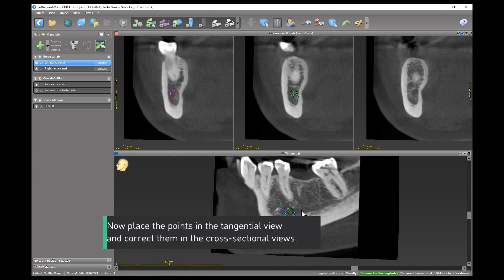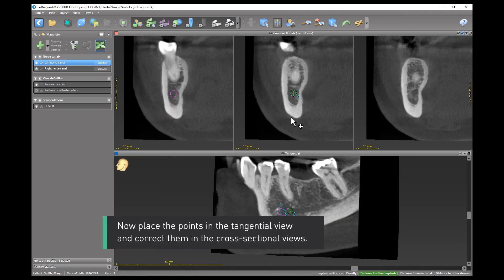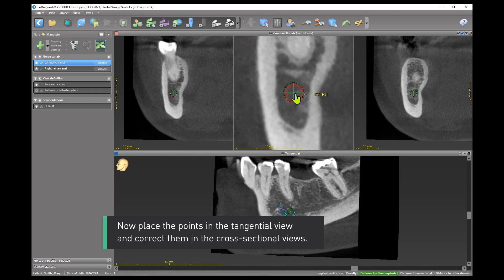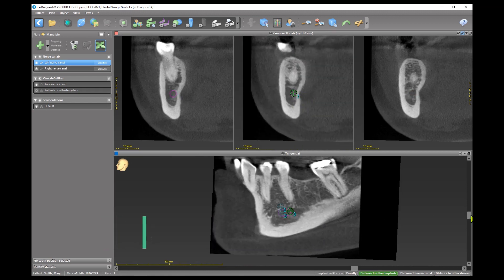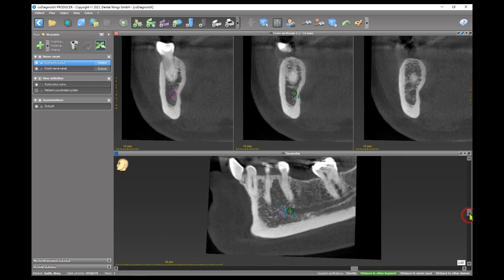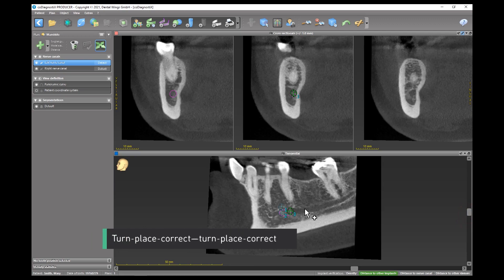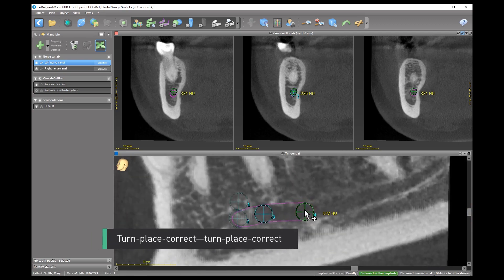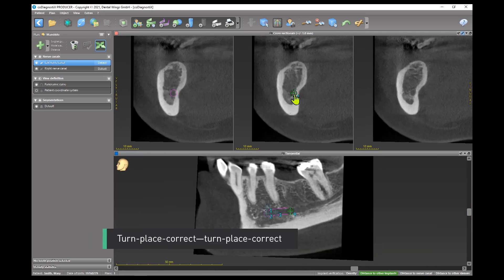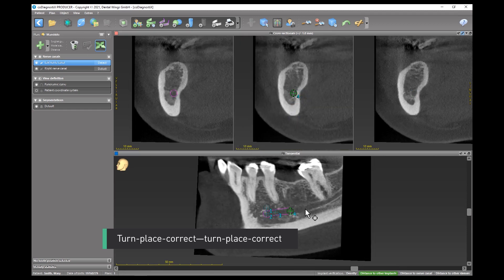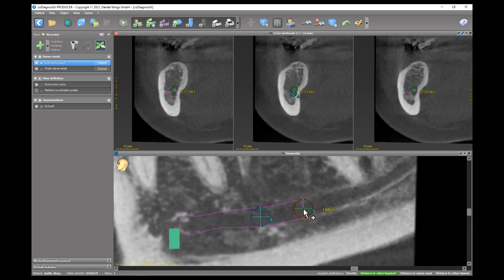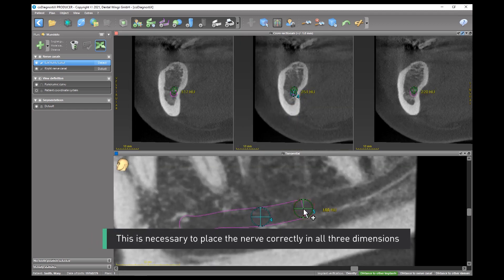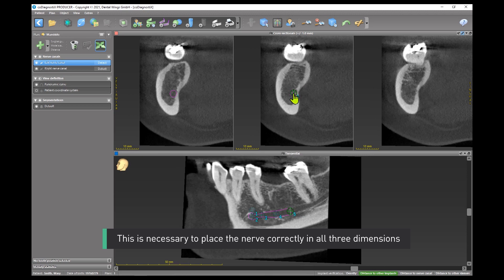Now place the points in the tangential view and correct them in the cross-sectional views. Turn, place, correct. Turn, place, correct. This is necessary to place the nerve correctly in all three dimensions.